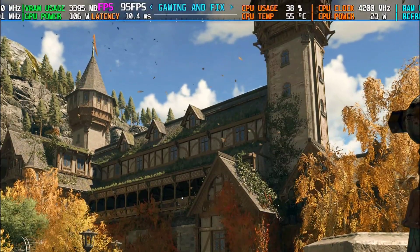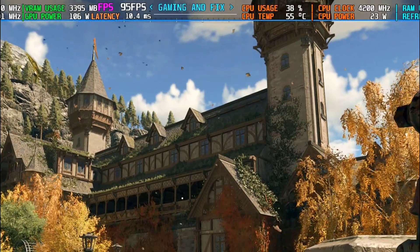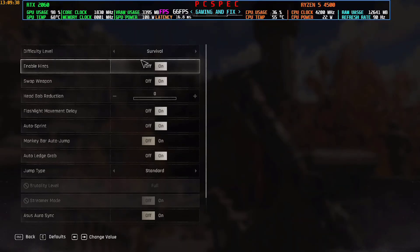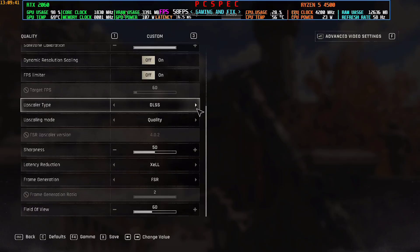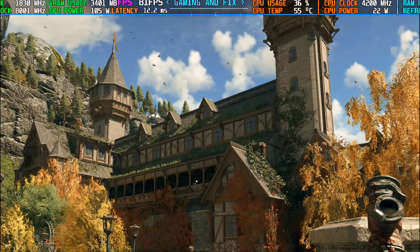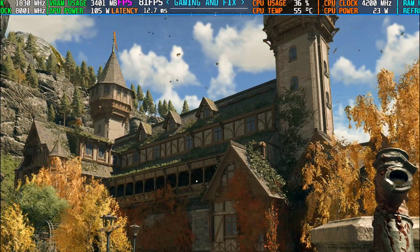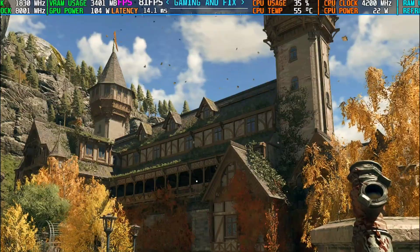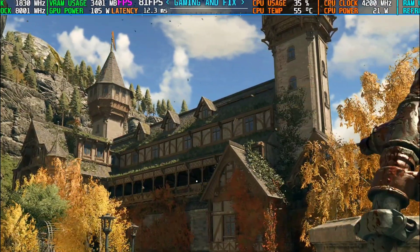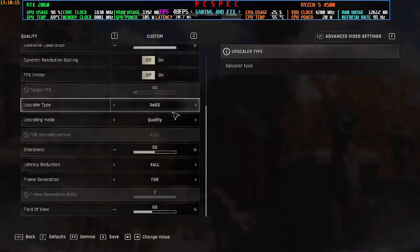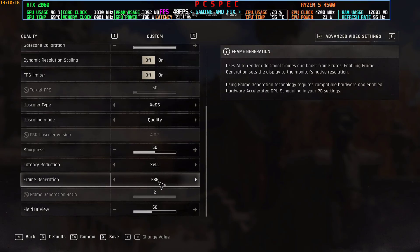On DLSS I'm getting around 95 FPS in this vegetation area. Now switching to FSR4 with FSR frame generation for a direct comparison. The FPS has dropped to around 81 from 95 — about a 13 to 14 FPS drop. This is because FSR4 has a negative impact on non-RX 7000/9000 series GPUs. So if you don't want that FPS hit, you can try XESS — switching to XESS quality with FSR frame generation.